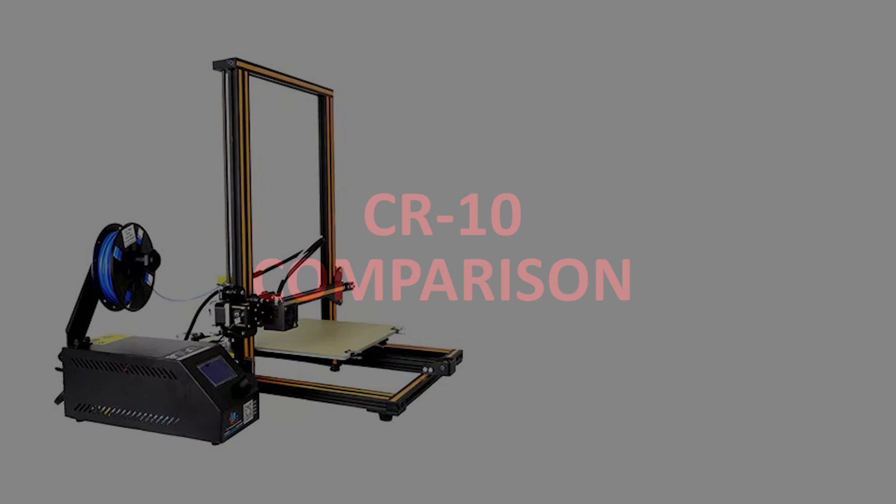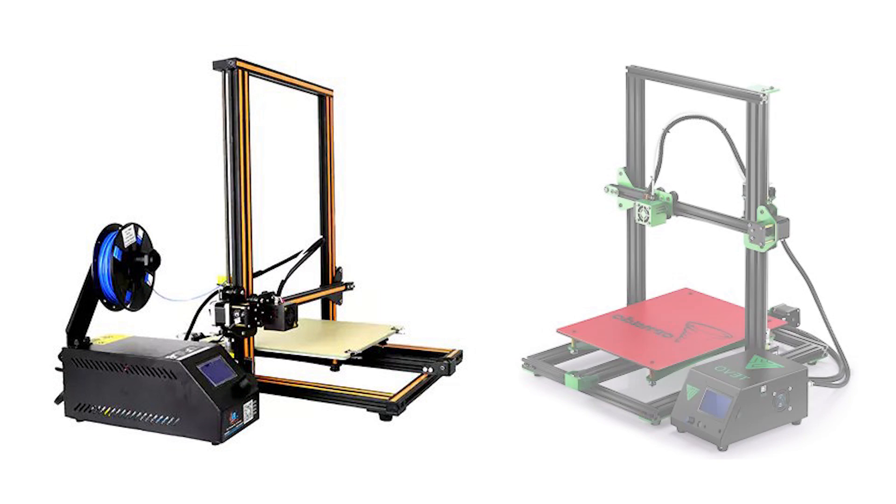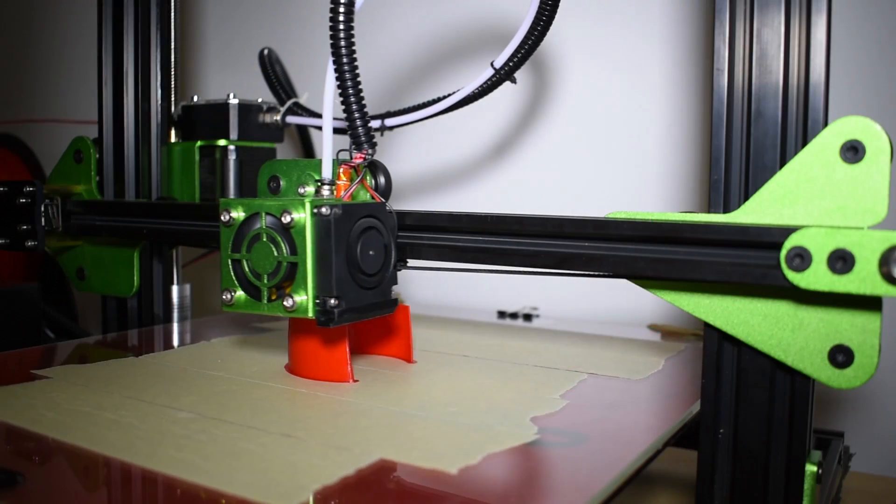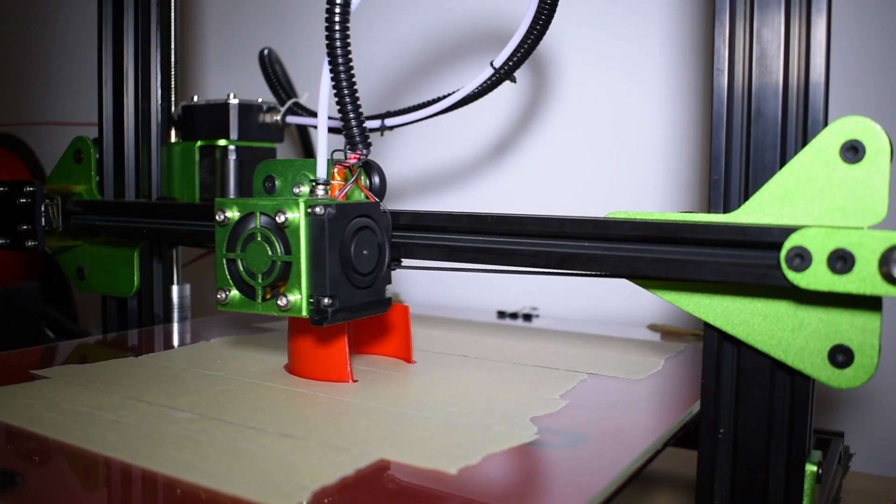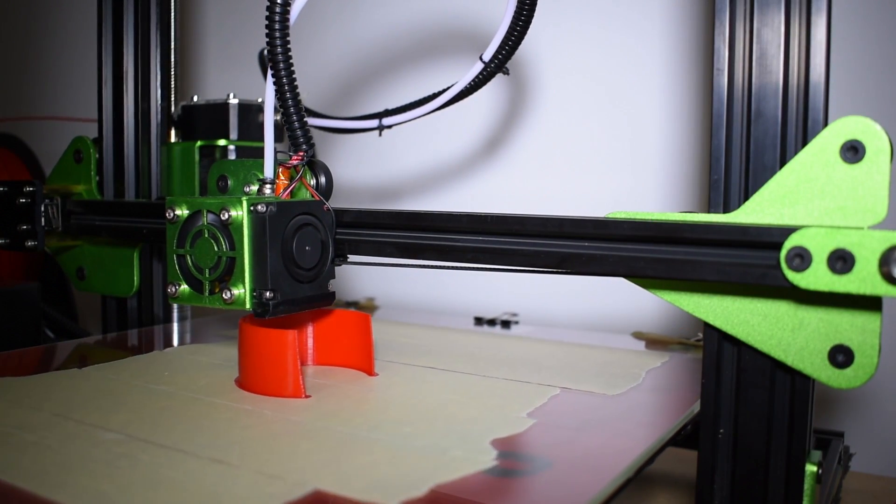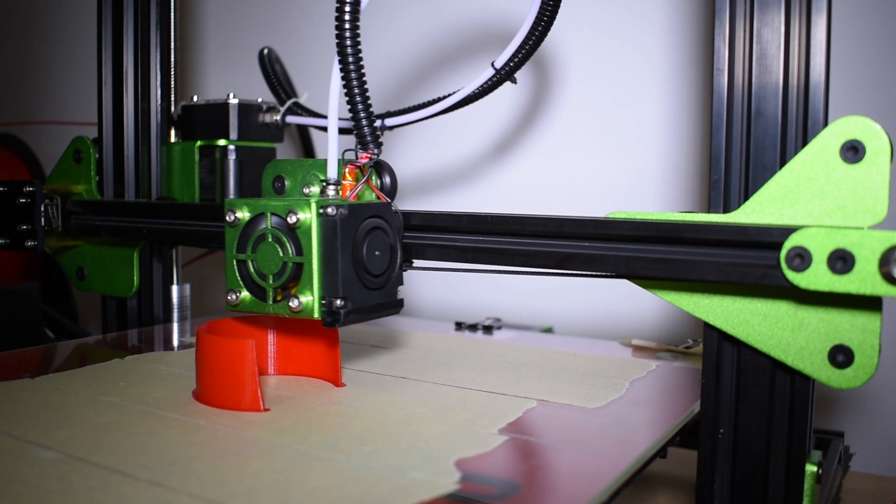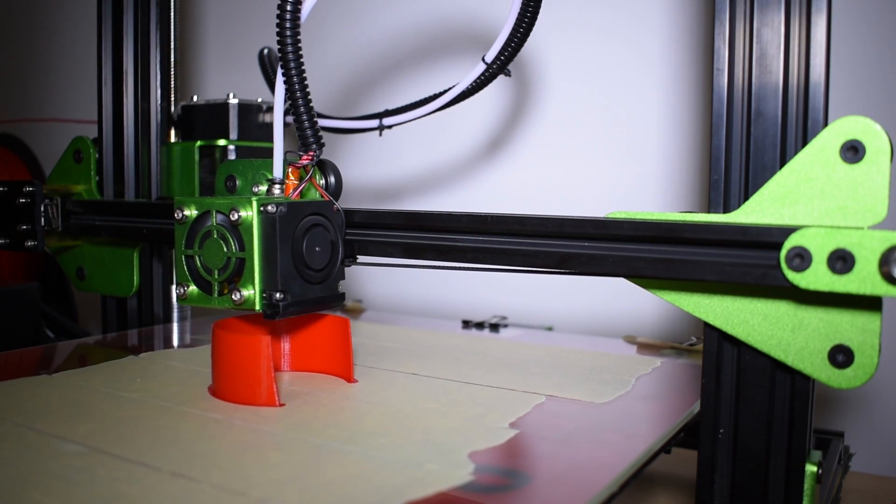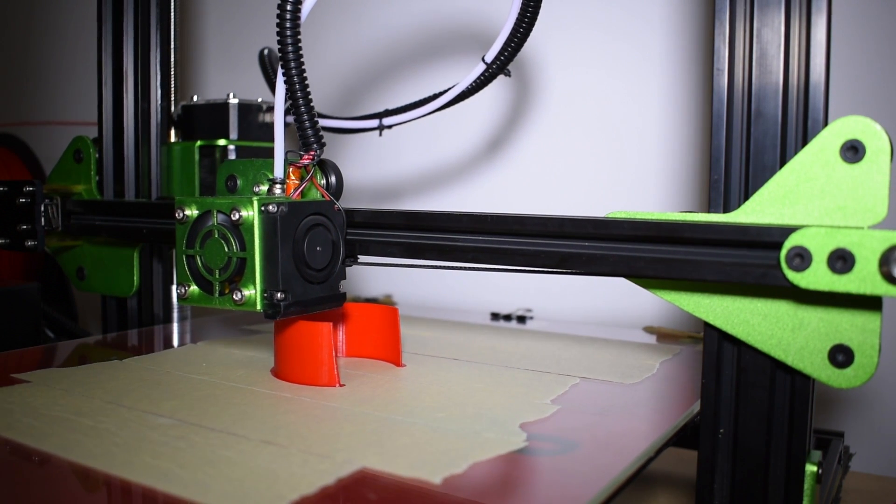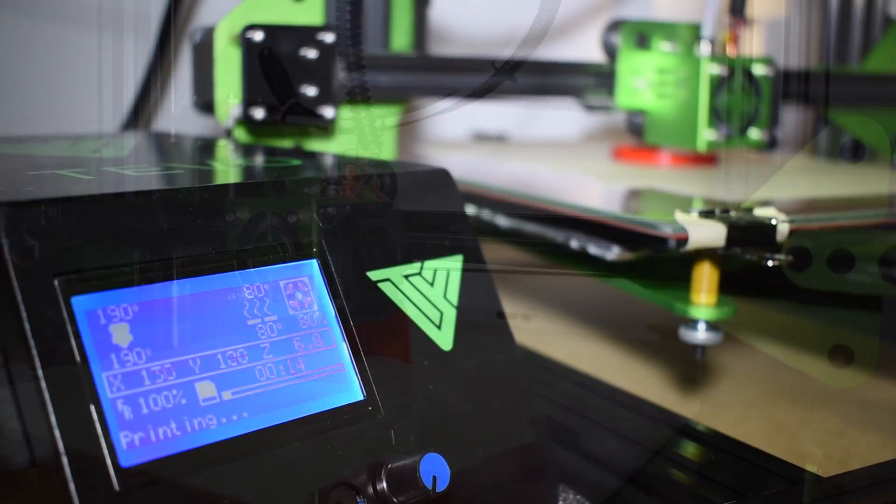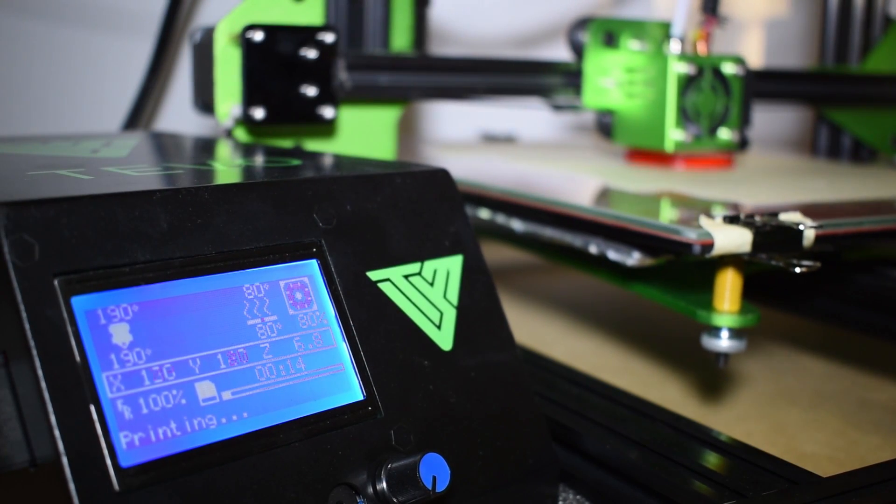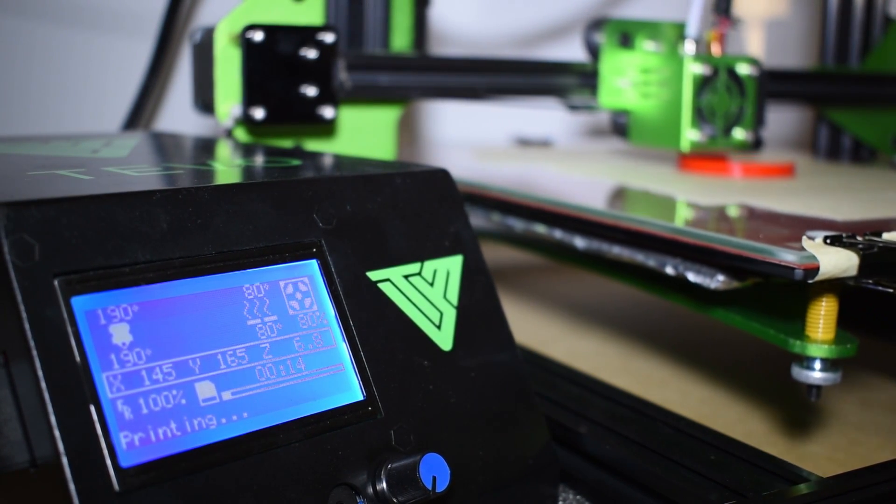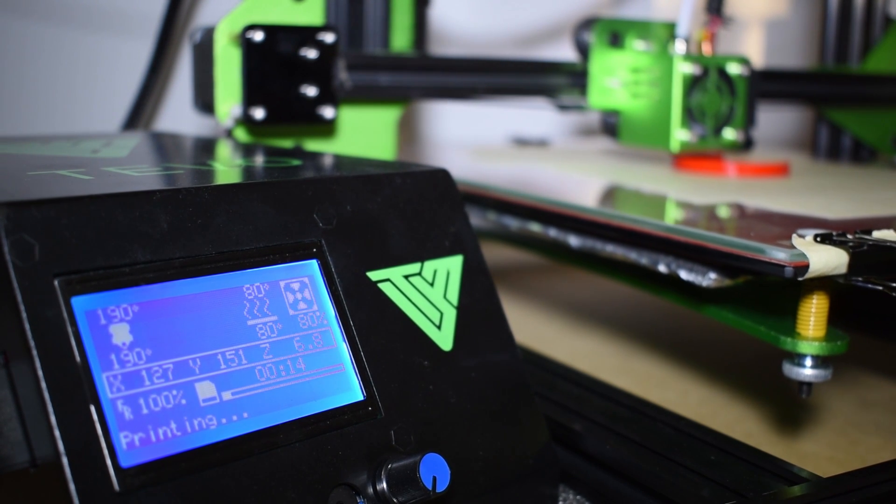CR10 comparison. Many of you are very interested in knowing which one is the best. The Tivo Tornado or the Creality CR10. I don't have a CR10 to compare the print quality. But there were already some users that ran some test prints and did this comparison. Regarding the print quality, they all reported that both machines print very good. And it's actually very hard to choose one in this matter.